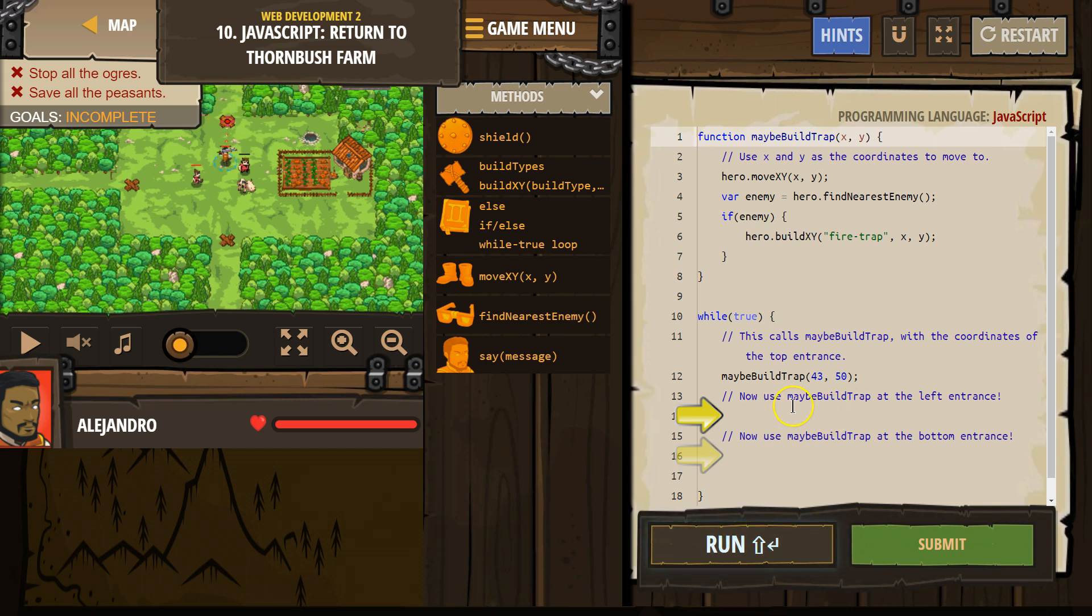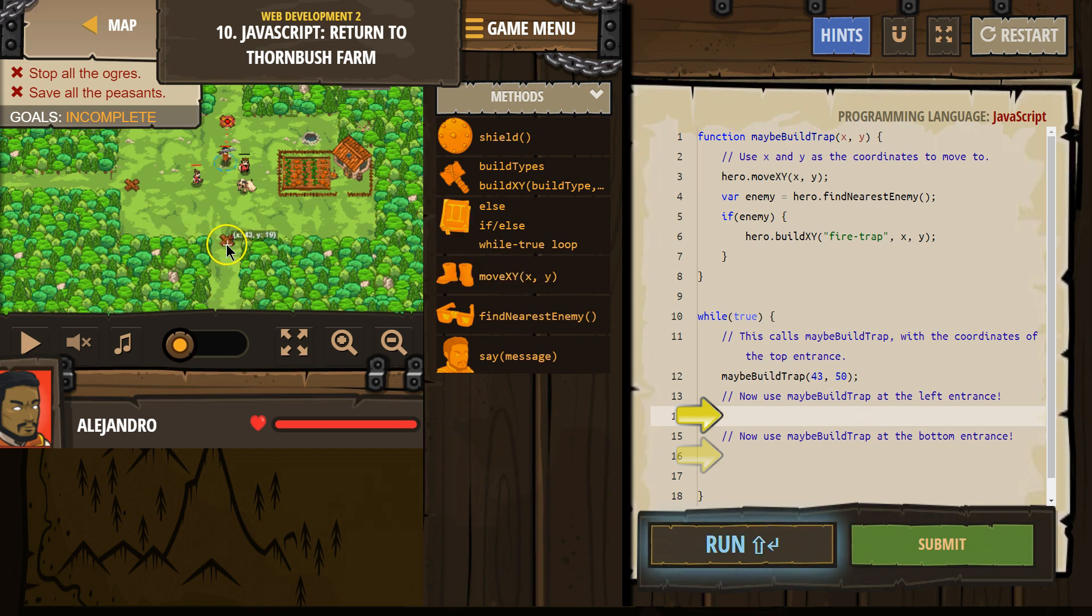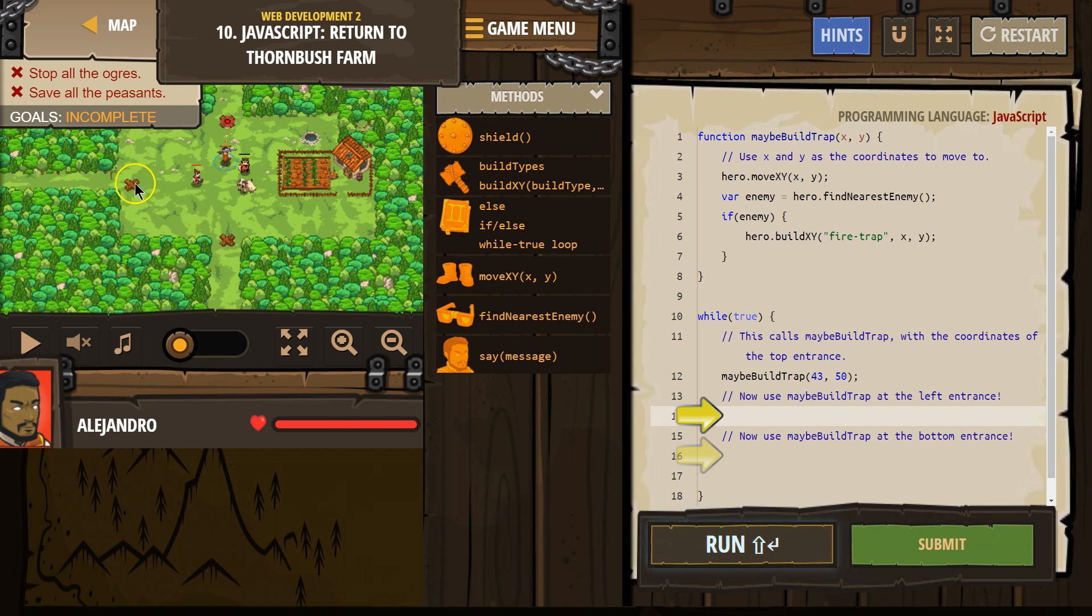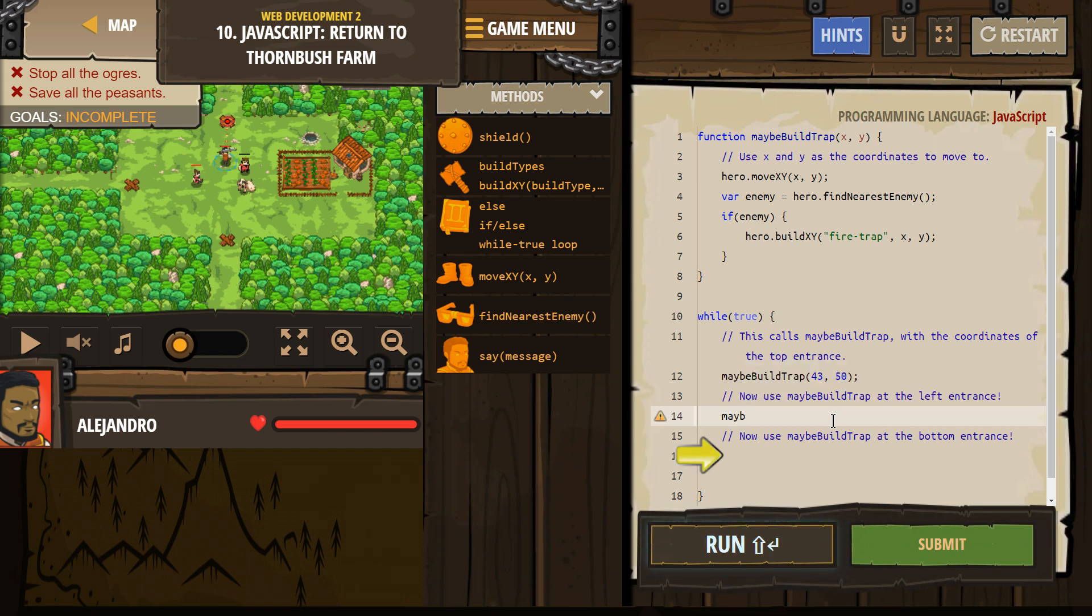Now, use buildTrap at the bottom left. Okay, so I'm going to say, what's the bottom left coordinates? Bottom left, they must mean here. Which is 26, 34. So to call the function, I'm going to say maybe,